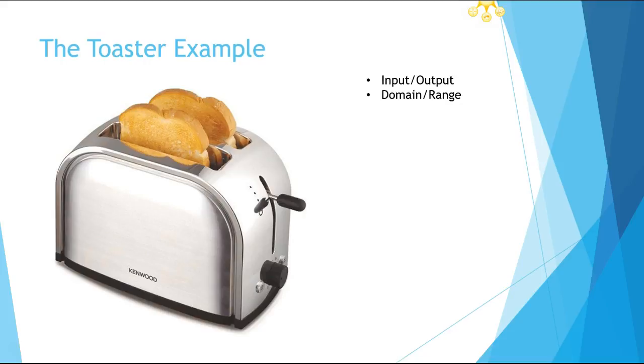they might come up with pop tarts or freezer waffles. Does it make sense that they get something different out? That makes a lot of sense to them. They also are understanding that if they put in wheat